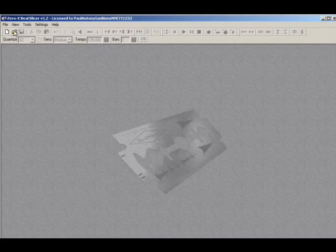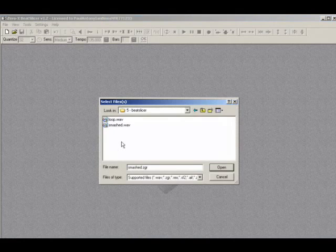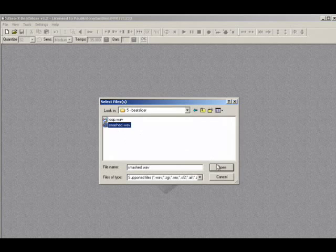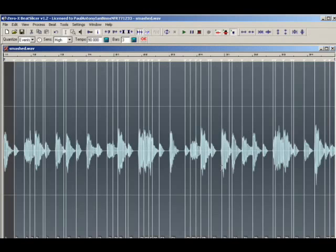Alternatively, you can of course just open the file directly within Beat Slicer. Beat Slicer will then analyze the file and create a beat slicing grid based on transient events.